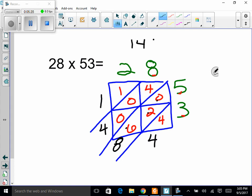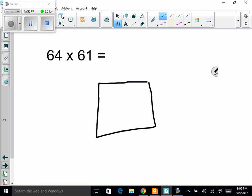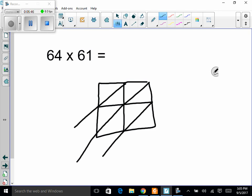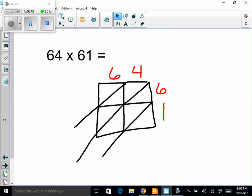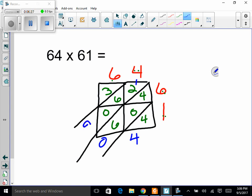Let's do one more — you can pause and try this one on your own: 64 times 61. There are four digits so I draw a four-box grid, putting 6 and 4 on top for 64, and 6 and 1 on the right side for 61. Multiplying: 6 times 4 is 24, 6 times 6 is 36, 1 times 4 is 4, 1 times 6 is 6. Be very neat writing these down. Adding diagonally: 4, then 4 plus 6 is 10 — carry 1, then 6 plus 2 plus 1 is 9, then 3 plus 0 is 3. So 64 times 61 is 3904.